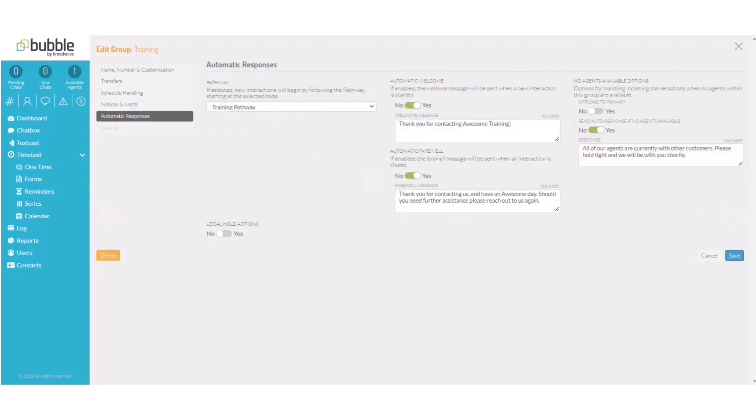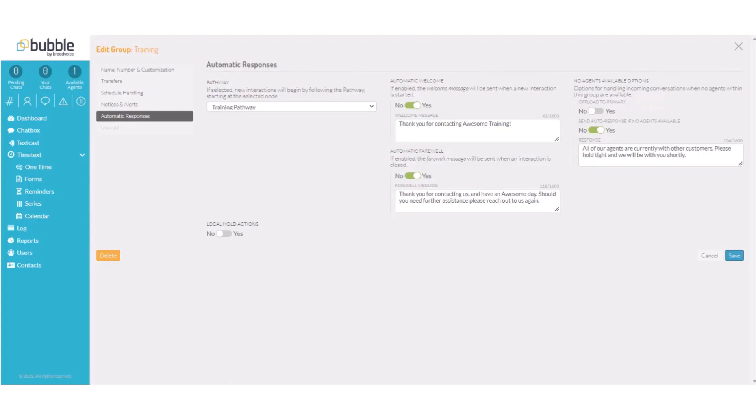Under automatic responses, we will assign the training pathway that we previously created. We will create a cheerful welcome message and a thankful farewell message. And for our no agents available, we have chosen to keep our contacts inside this group instead of transferring them to the primary group and a notification message.